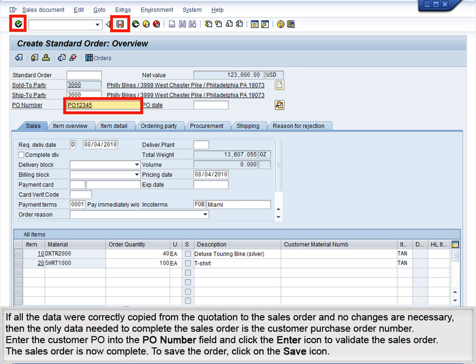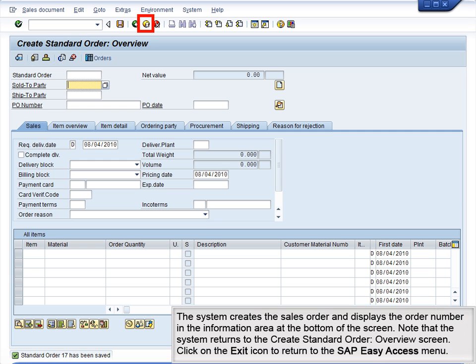If all the data were correctly copied from the quotation to the sales order and no changes are necessary, then the only data needed to complete the sales order is the customer purchase order number. Enter the Customer PO into the PO Number field and click the Enter icon to validate the sales order. The sales order is now complete. To save the order, click on the Save icon. The system creates the sales order and displays the order number in the information area at the bottom of the screen.